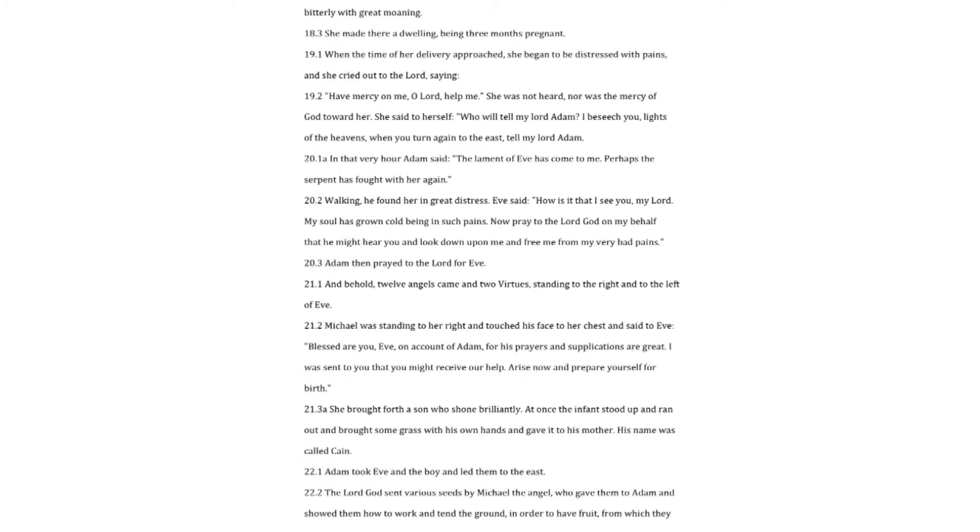She then began to walk toward the western regions, and began to wail and weep bitterly with great moaning. She made there a dwelling, being three months pregnant. When the time of her delivery approached, she began to be distressed with pains, and she cried out to the Lord, saying, Have mercy on me, O Lord, help me.